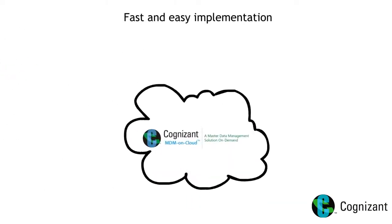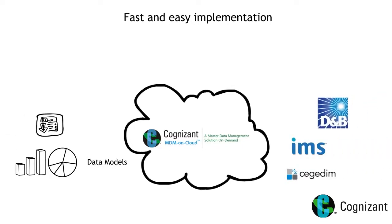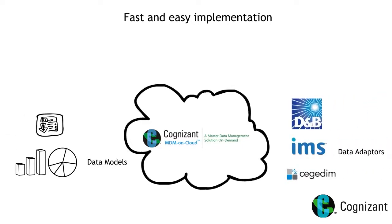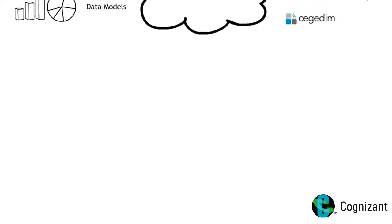It comes with industry specific pre-built data models, data adapters and integration adapters for fast and easy implementation.